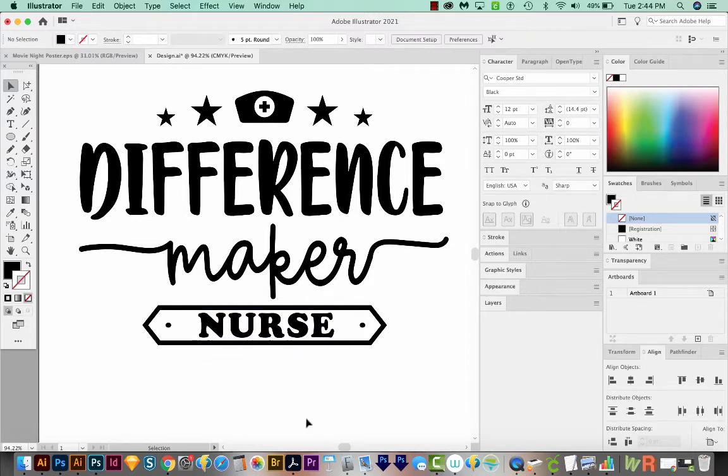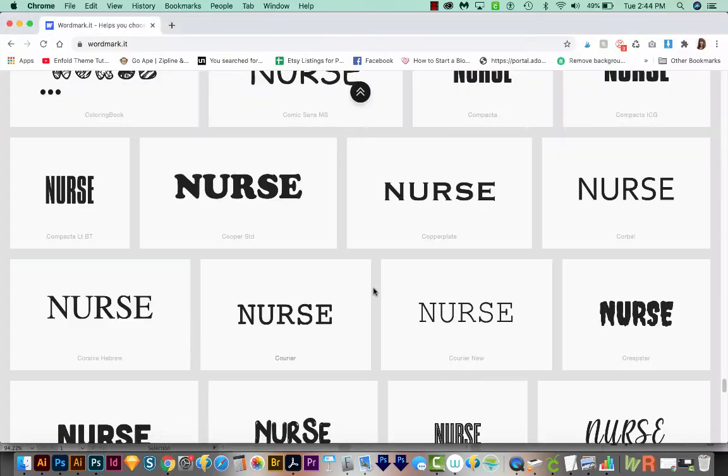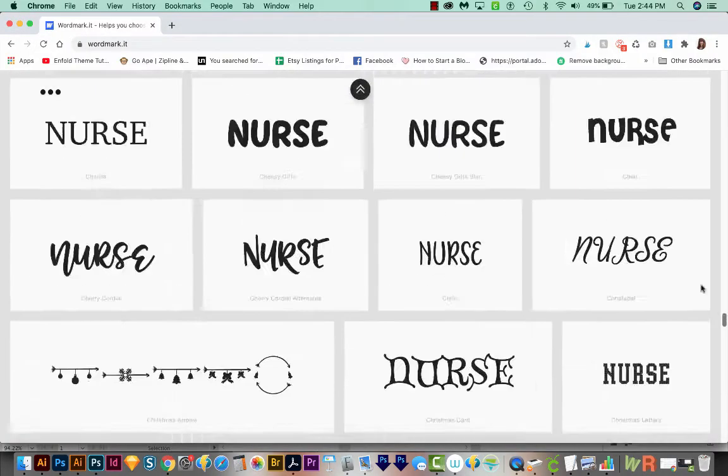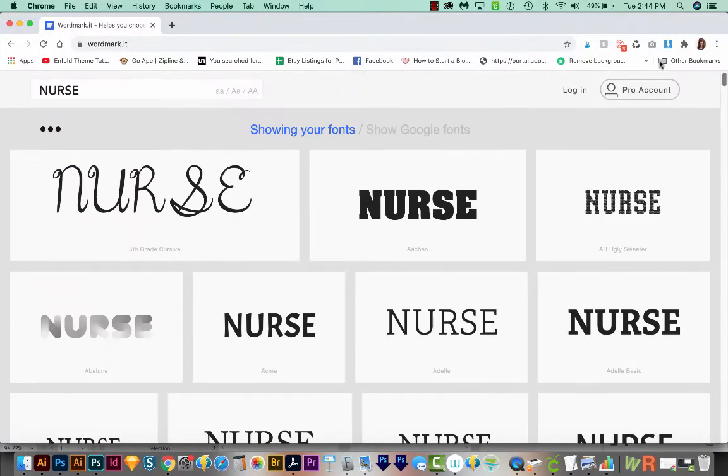Okay, and this is perfect. And that's how I like to choose my fonts. I like to see them all at a glance. Now there's something else I want to mention.